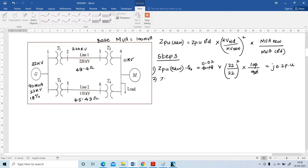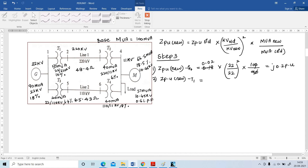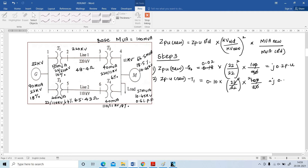Next, find ZPU for transformer T1. ZPU(new) = 0.10 × (22/22)² × (100/50) = j 0.2 per unit.